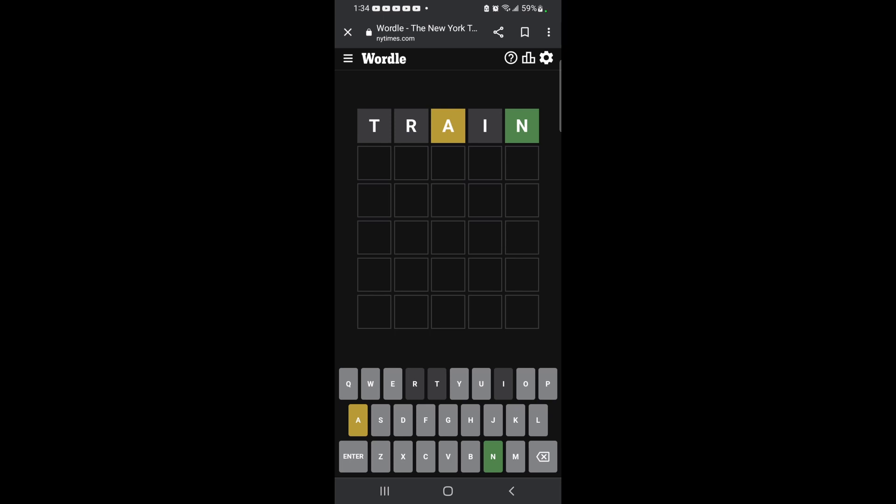Okay. So let's think. Hmm, can't be Train, obviously. Lane, Cane, Bane. Now I'm thinking of lots of N-E words, but that doesn't work.